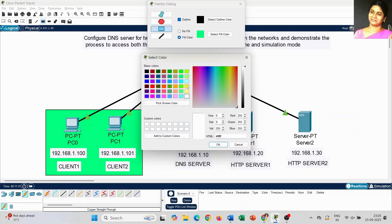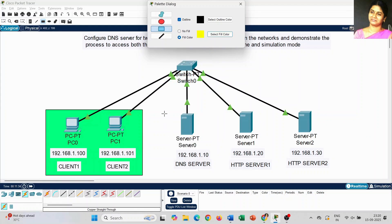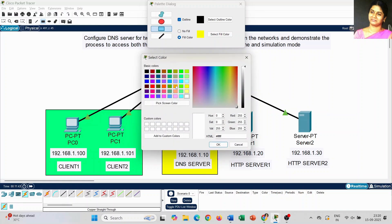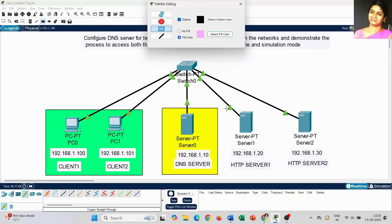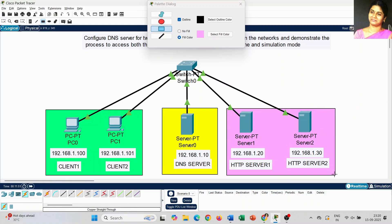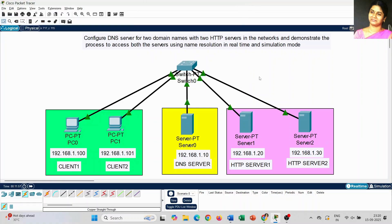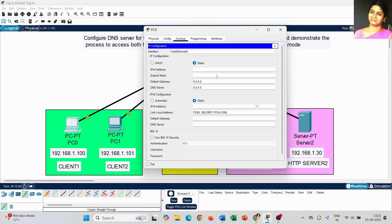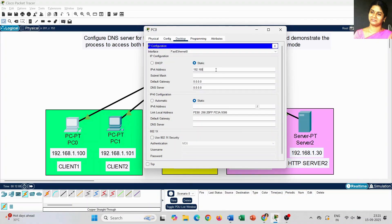To differentiate for understanding: PC 0 and PC 1 are client machines, Server 0 is the DNS server, and HTTP server 1 and 2 are the remaining servers. Now it looks clear and you can get good clarity about what kind of work we are going to do. The topology structure is complete and we are ready to move forward.